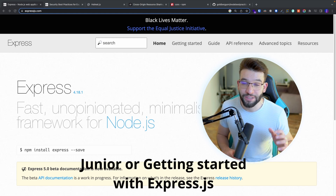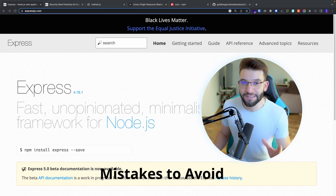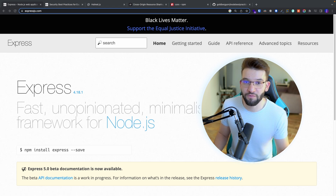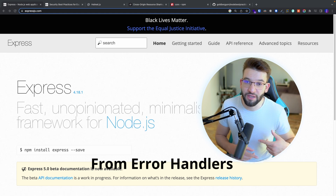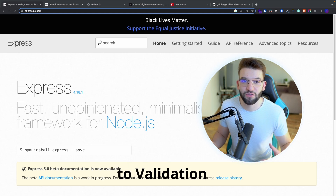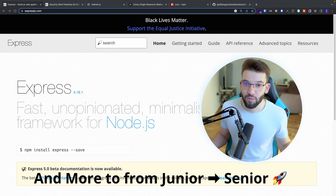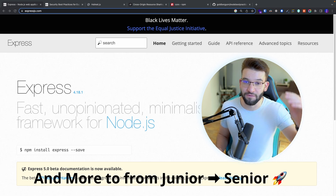If you're a junior developer or just getting started with ExpressJS, you're probably making a lot of mistakes. In this video, I'm going to look at what mistakes you should avoid as a junior developer when starting out with ExpressJS — from properly using error handlers, to validation, to security best practices and headers — to help you go from a junior to a senior developer.